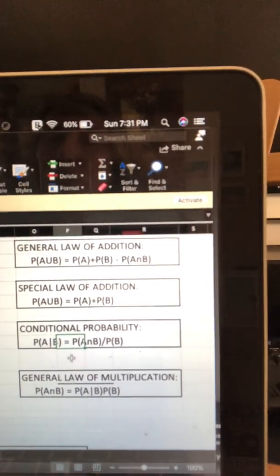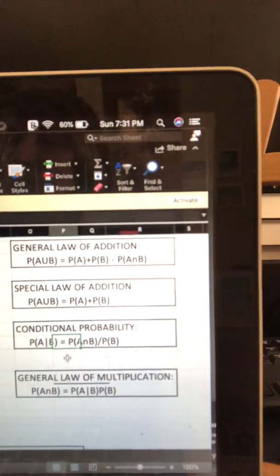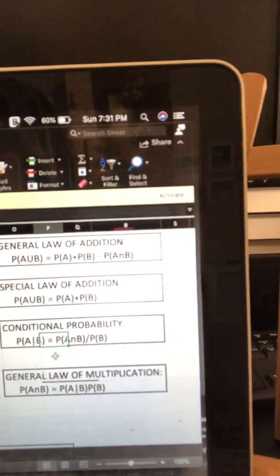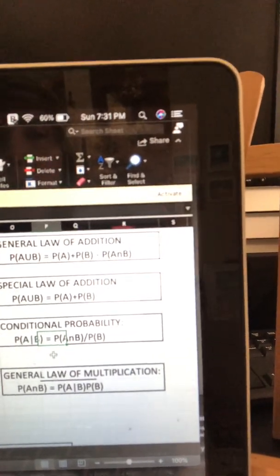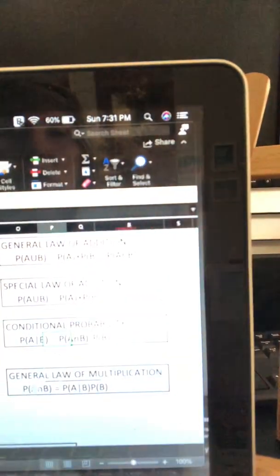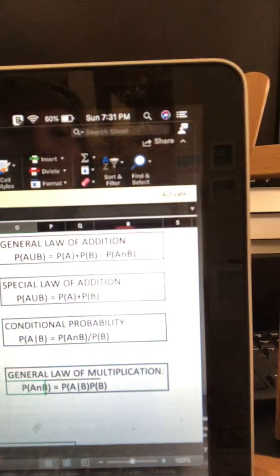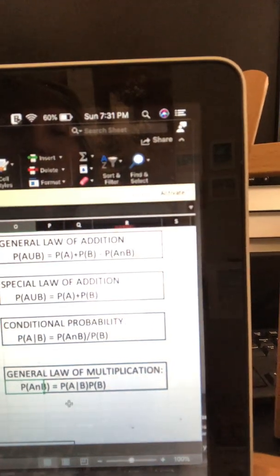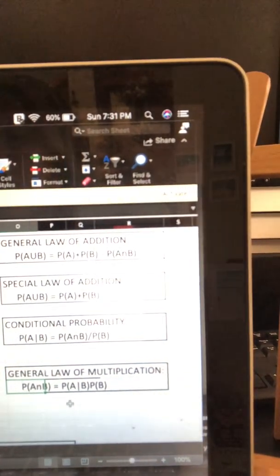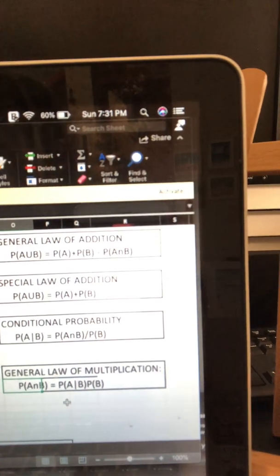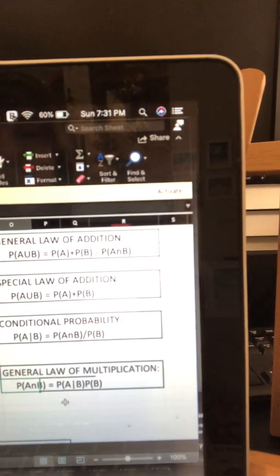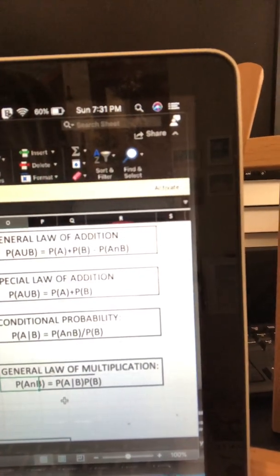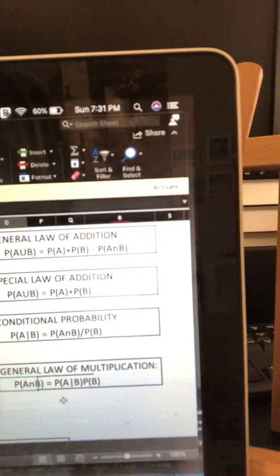There's also the general law of multiplication. And so the joint probability of two events, we would write them as probability of A intersection B, which is equals to the probability of A given B times the probability of B. And then there is the 5-9 rule.